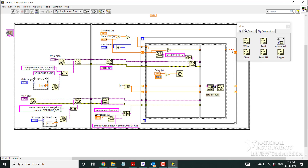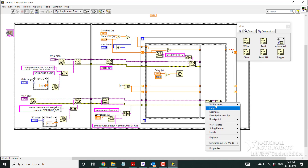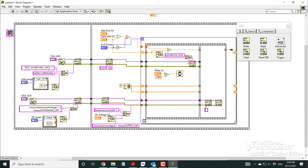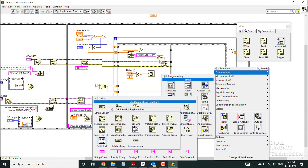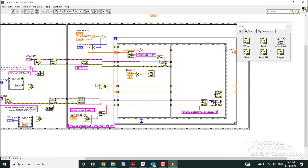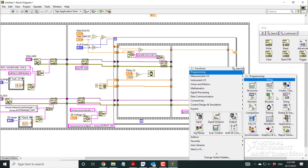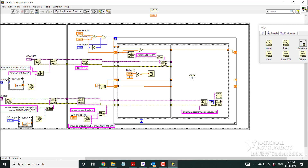In the next frame, I perform the SMU read from the 2635. I send the command 'print(smua.measure.i())' via VISA Write — this is the print number command we used earlier. Then I use VISA Read with a 256-byte buffer to receive the response from the instrument. The returned string is then converted from a string to a numeric value.